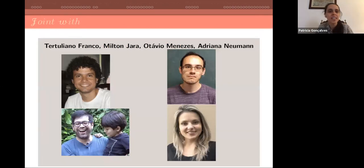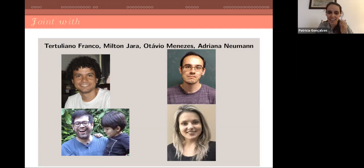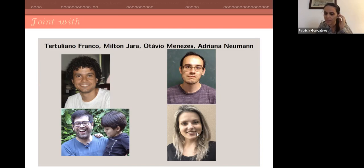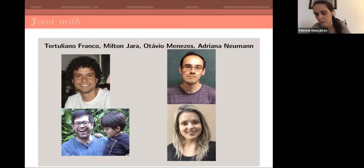This is a working fact that started about six years ago when I was working with Adriana. It's a collection of works involving Milton Hara, Tertuliano Franco, Otavio Menezes, and Adriana Neumann.